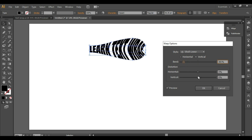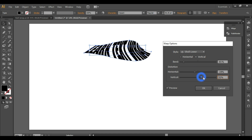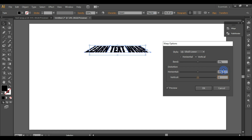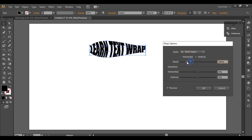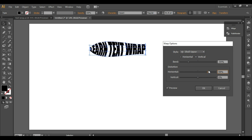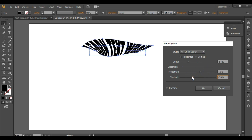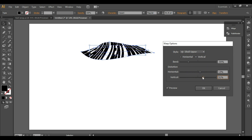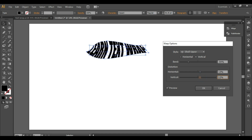Of course, you can edit this mesh if you want to make even more changes. Now let's check Shelf Upper — this is just the opposite of what we did with Shelf Lower, and this is the output you get.